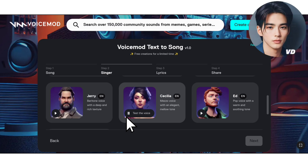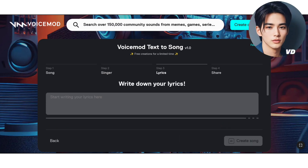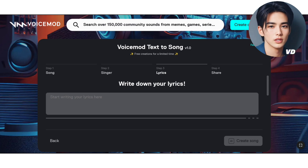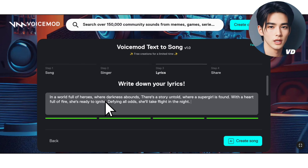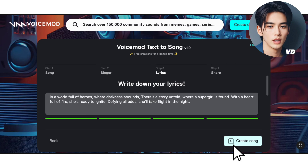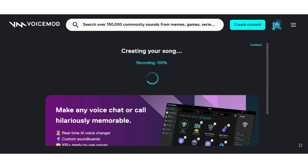Alright, next step is adding the lyrics. If you already have your own lyrics, input them here. If you don't have any pre-written lyrics, you can create them using ChatGPT or similar tools.